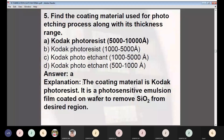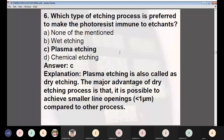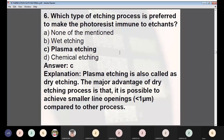Question 6: Which type of etching process is preferred to make the photo resist immune to etchant? Options: (A) none of the mentioned, (B) wet etching, (C) plasma etching, (D) chemical etching. Answer: C — plasma etching, also called dry etching. The major advantage of dry etching is that it is possible to achieve smaller line openings, less than one micrometer, compared to other processes.